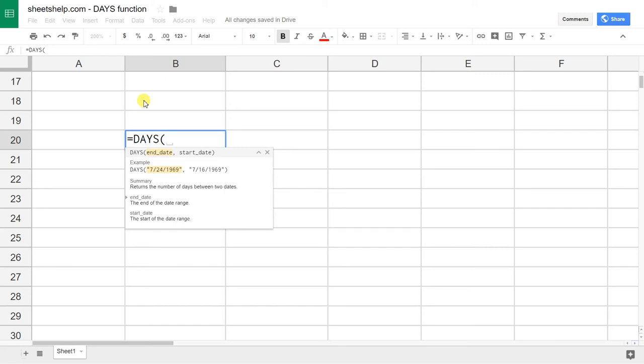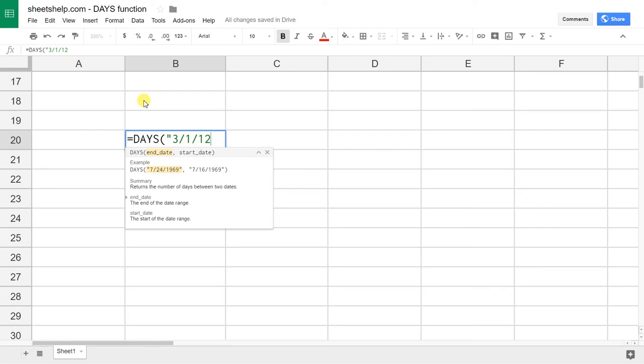But there are a few things you can do right with it and a few things you can do wrong, so we'll go over that. Let's say that the end date is March 1st, 2012. One of the things to notice is that I'm putting the dates in quotes. If you're typing the dates directly in instead of using a cell reference, you have to do it that way or it won't work.